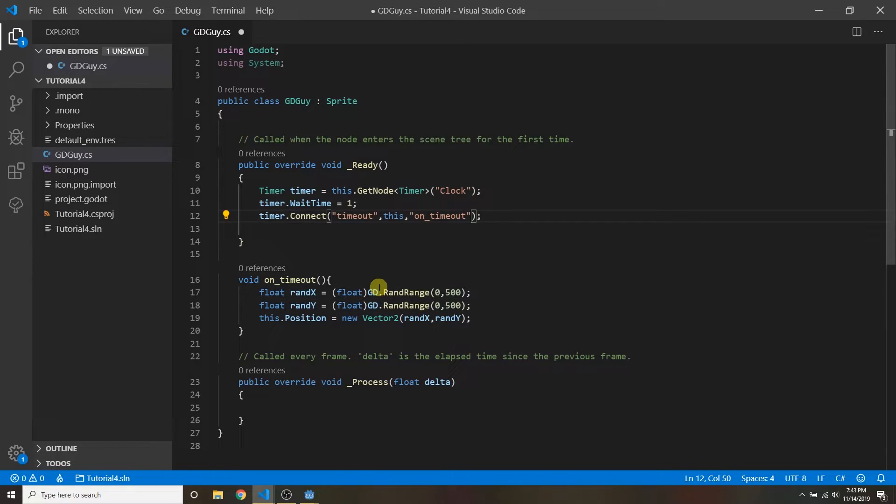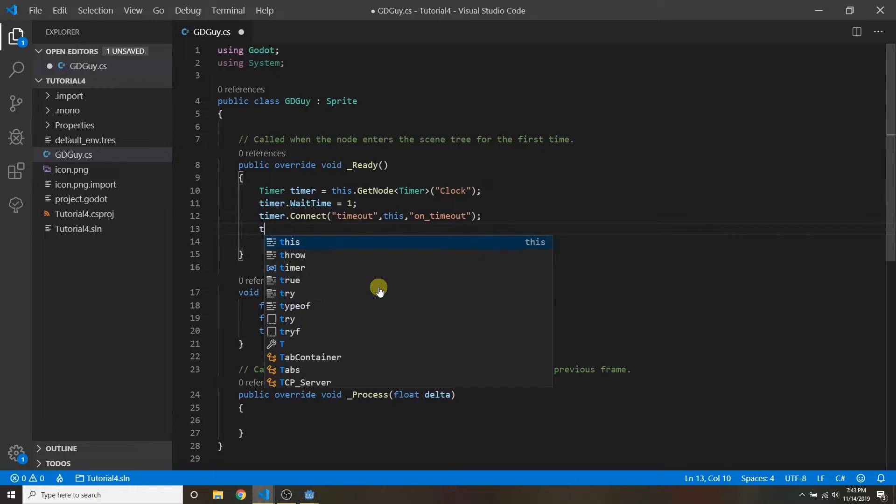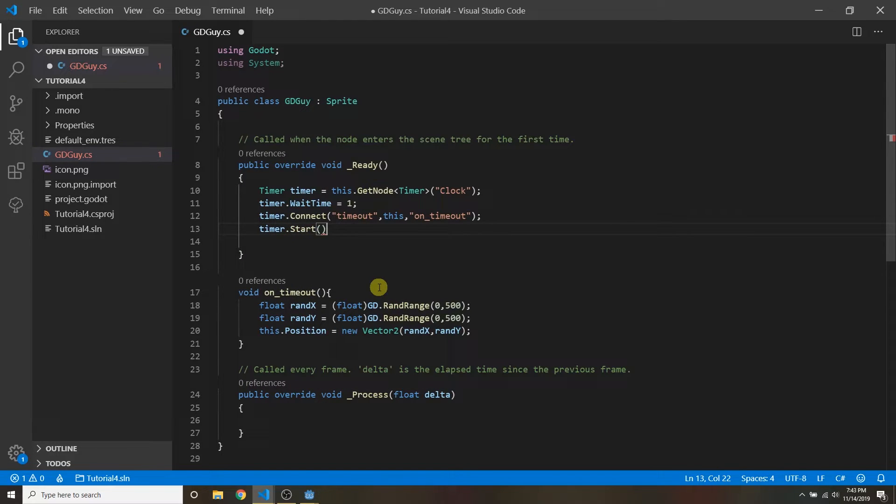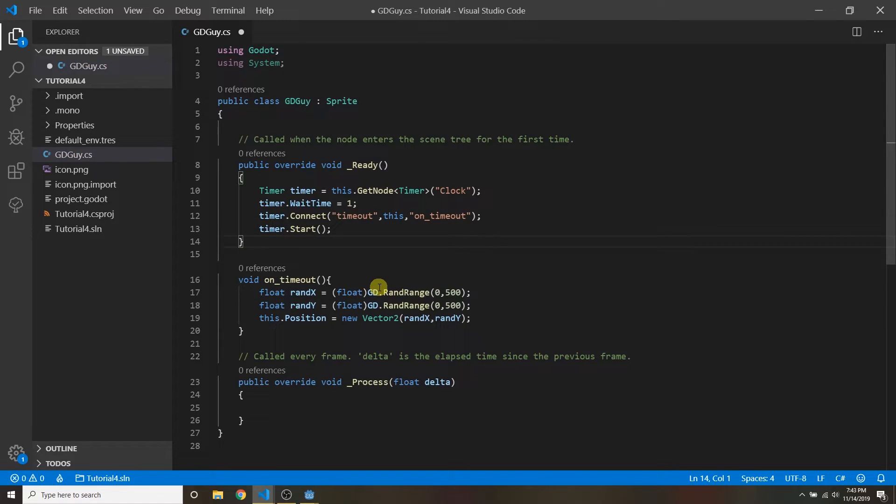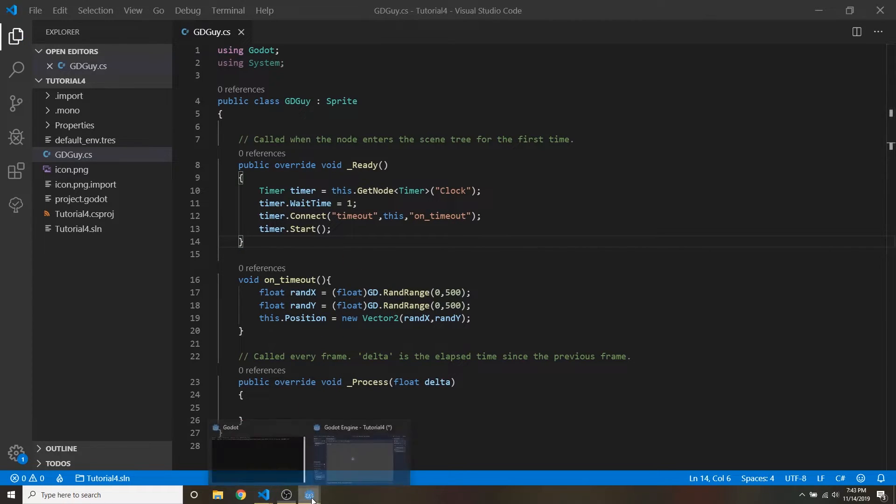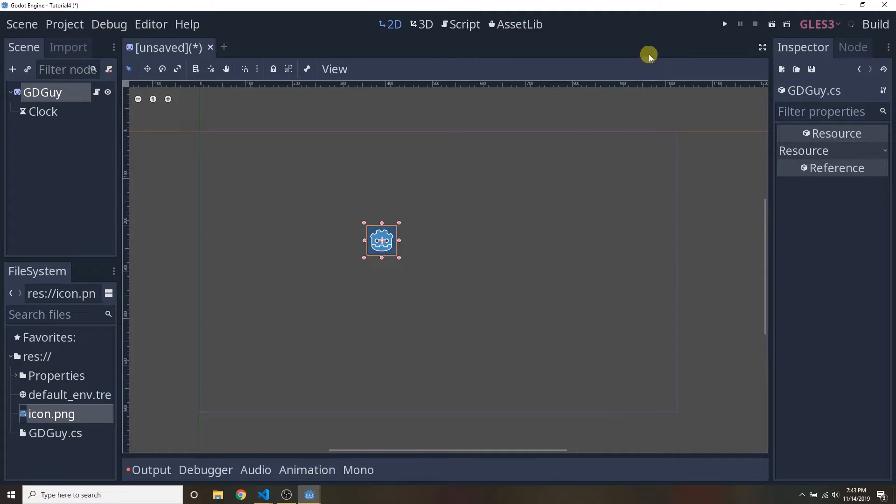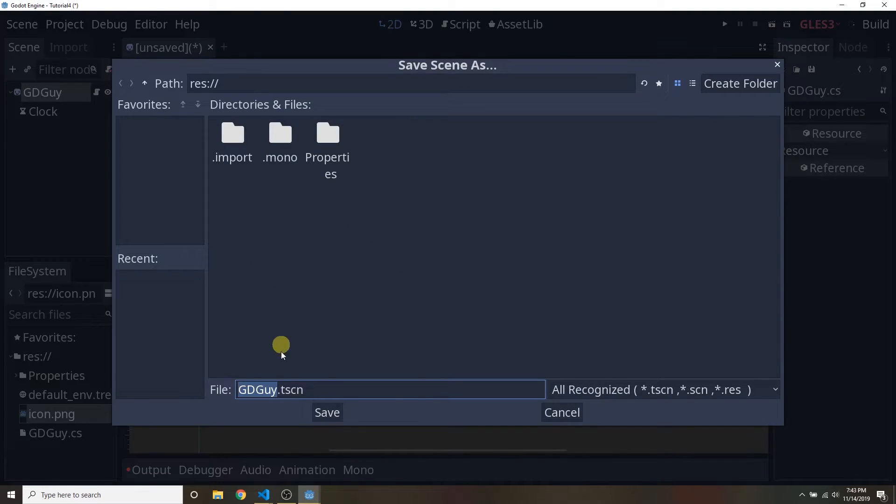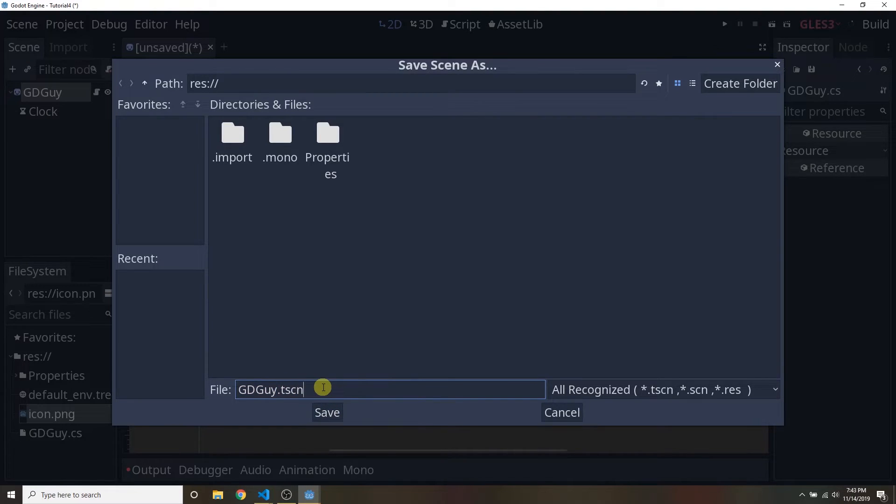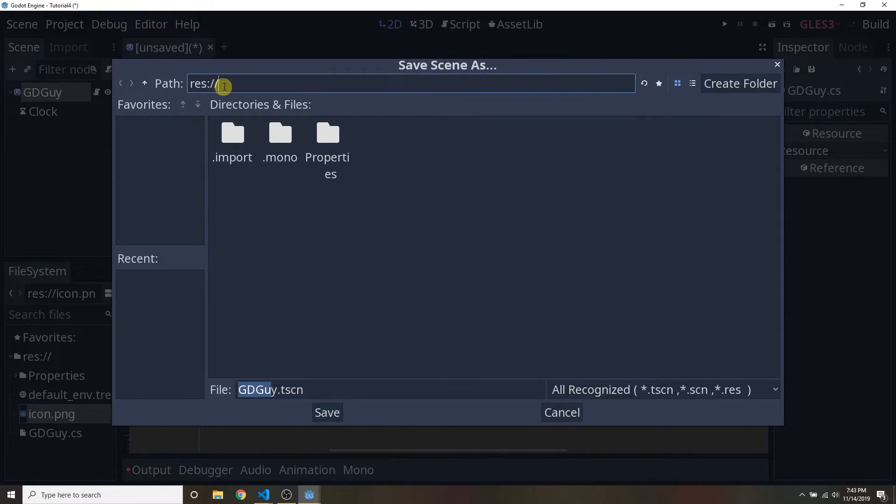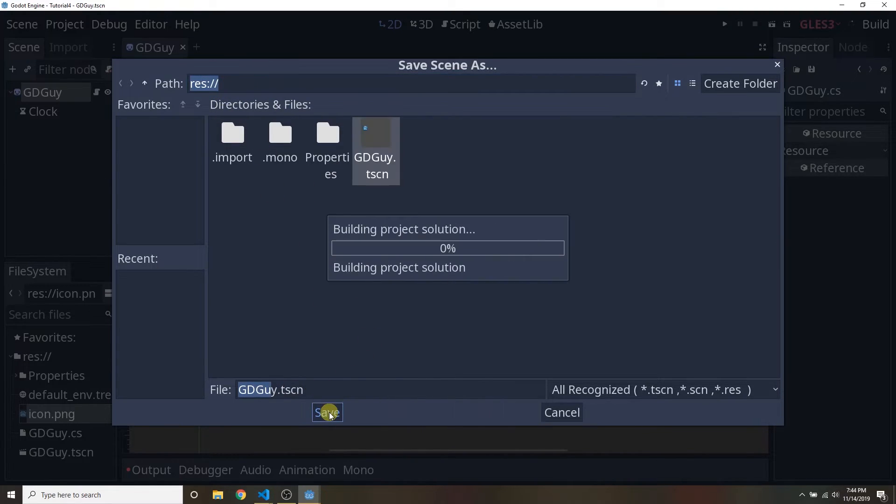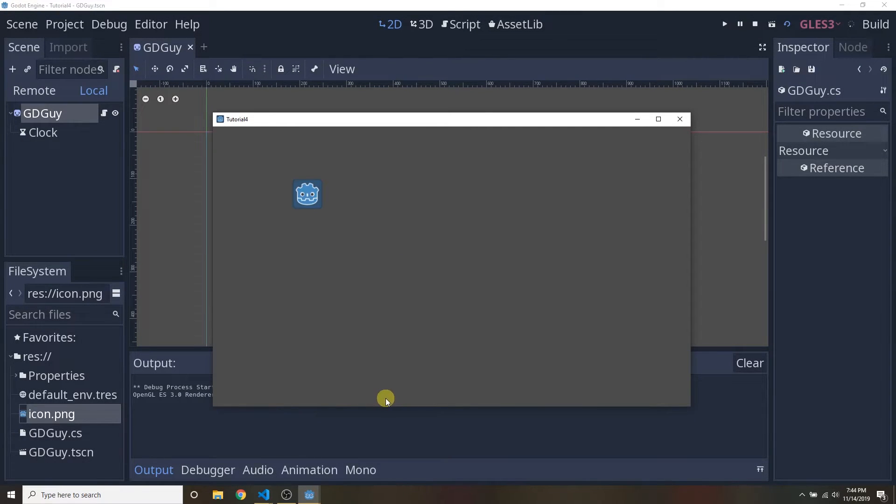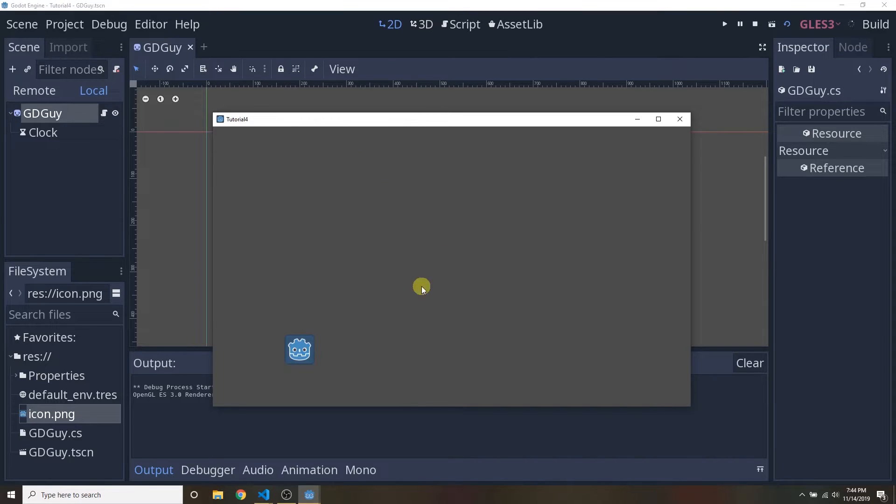Now one more thing we have to do is we have to actually start the timer. If we don't start it we'll never start counting down. Okay let's see this and make sure we save our script and let's go ahead and launch our scene. It'll ask us to save it. I'm just gonna save it as gdguy.tscn and again remember I will review this once more. The tscn is the extension for scenes. This is the name of the scene and res is the root of your project folder. That empty folder that we created in the beginning of this tutorial. So we want to save it in our root and we want to name it this. Simple. And there we go. Every one second this little gdguy bounces around.